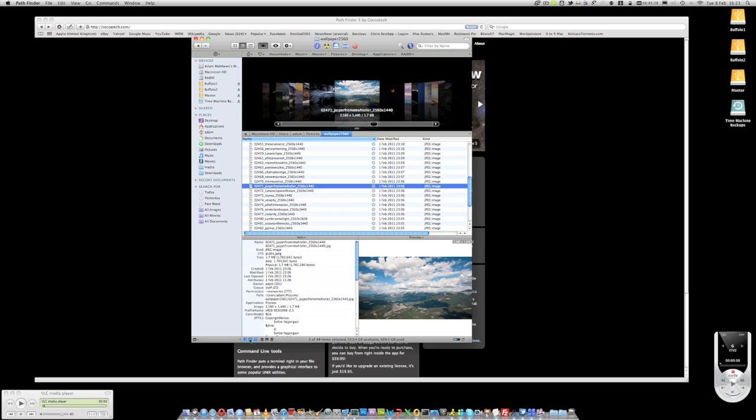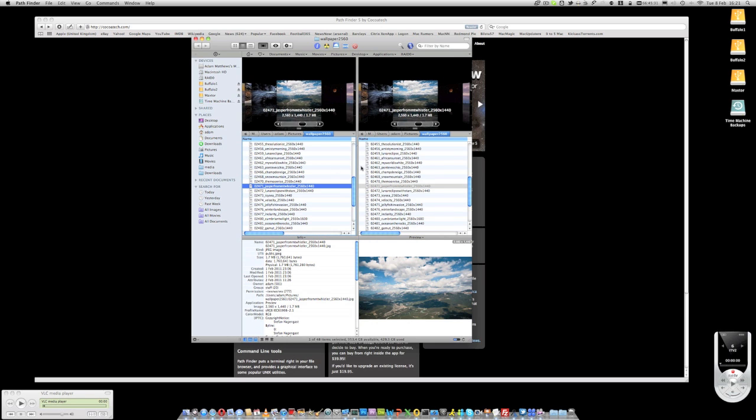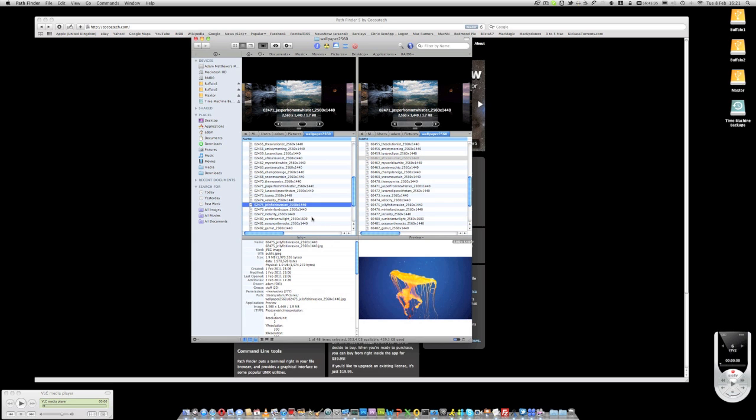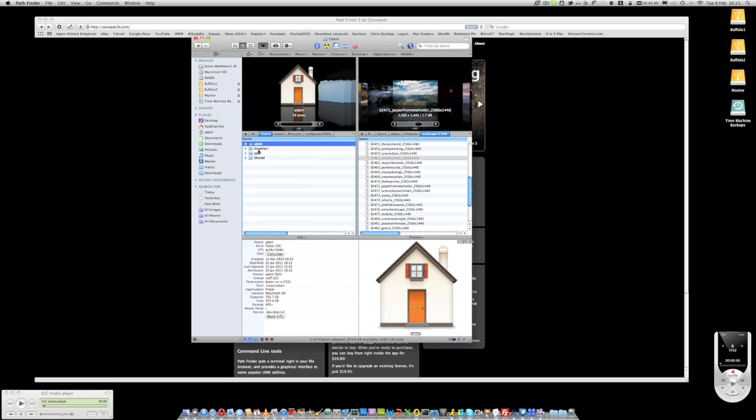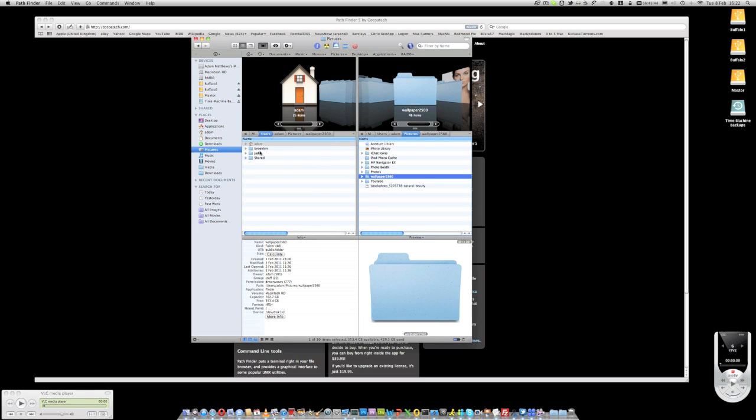You've got the split pane view which enables you to compare different pictures between each other if you wanted to, or the ability to move files around the operating system and simply drag from one to the other.